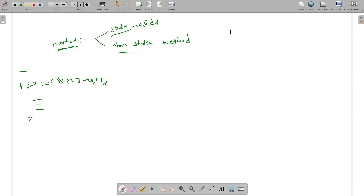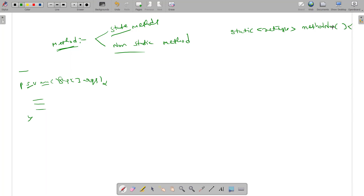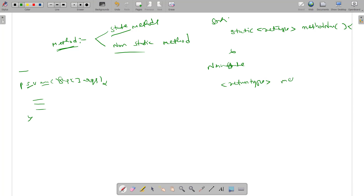The static method signature includes the keyword static, then the return type, then the method name, then arguments. The non-static method signature also includes return type and method name with curly braces open and close, but without the static keyword.